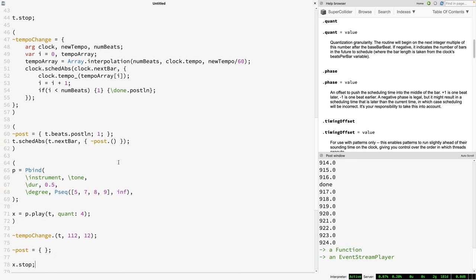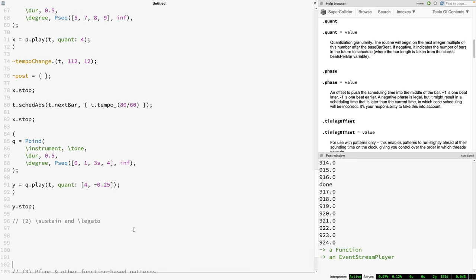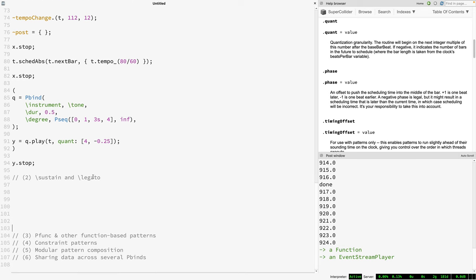So that's tempo and quantization in a nutshell — often a crucial and extremely helpful first step whenever you're doing any sort of rhythmic sequencing or tempo-based music. Moving on, let's talk about the sustain key, which is part of the internal structure of the default note event.